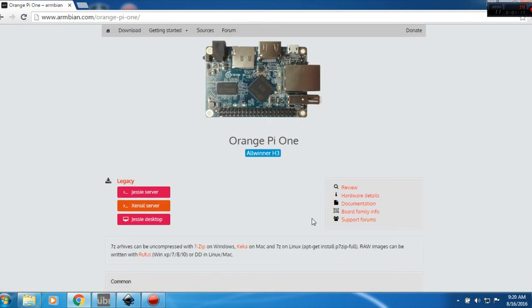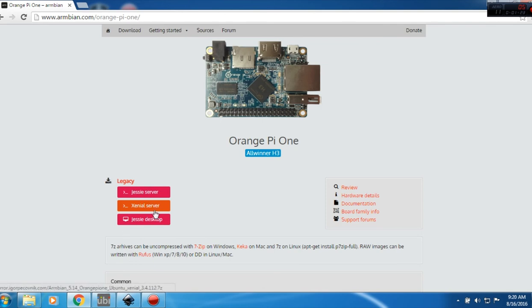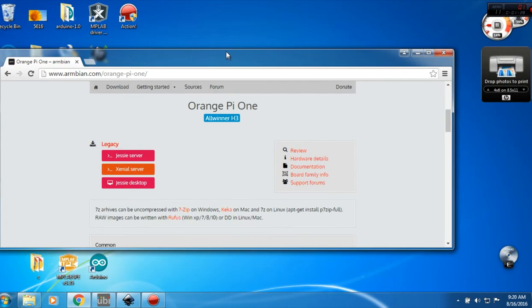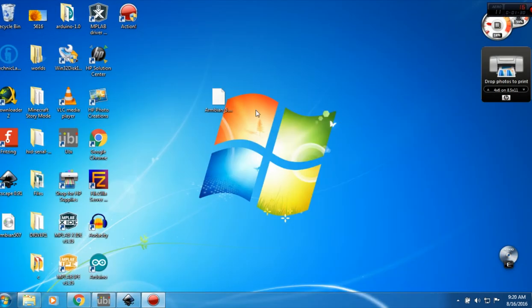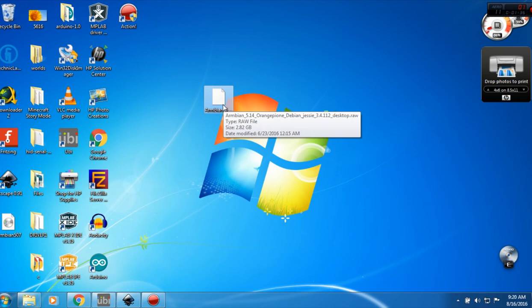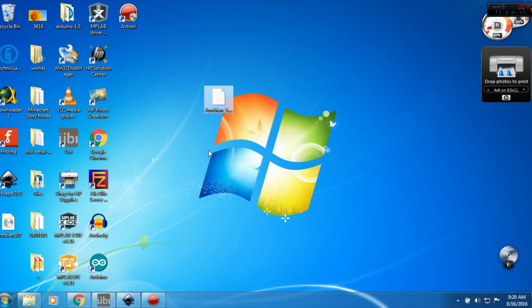You want to download the Jesse desktop, not server or the other server. Once you have downloaded it, which I have, you need to extract it. It will extract as a .raw file. Make sure it's 2.82 gigabytes once it's extracted. The normal file is like 700 megabytes.